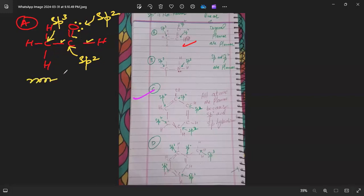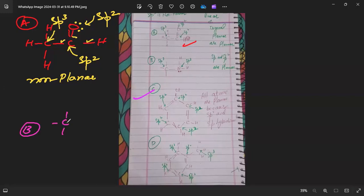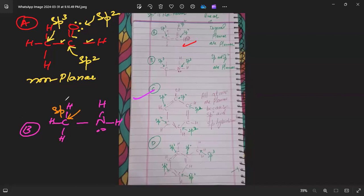The condition is that all atoms must be planar — meaning every atom must be sp2 hybridized. Now let's check option B. In option B, this carbon is sp3 because it has four sigma bonds, and this nitrogen is also sp3 hybridized. So this molecule is non-planar.